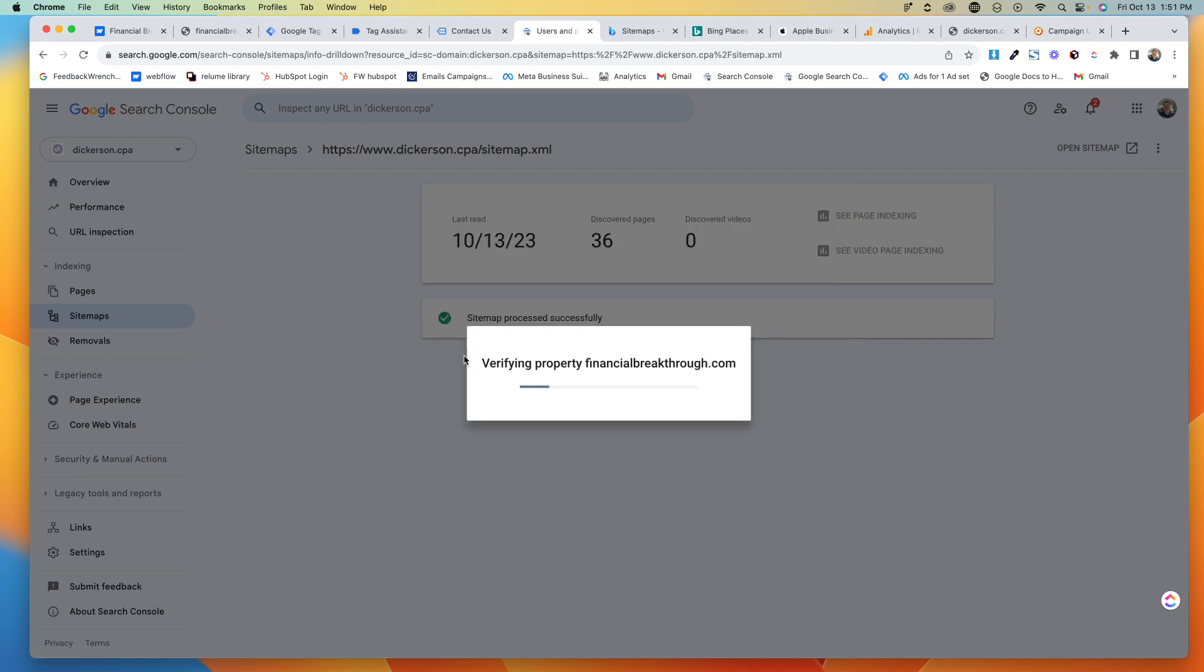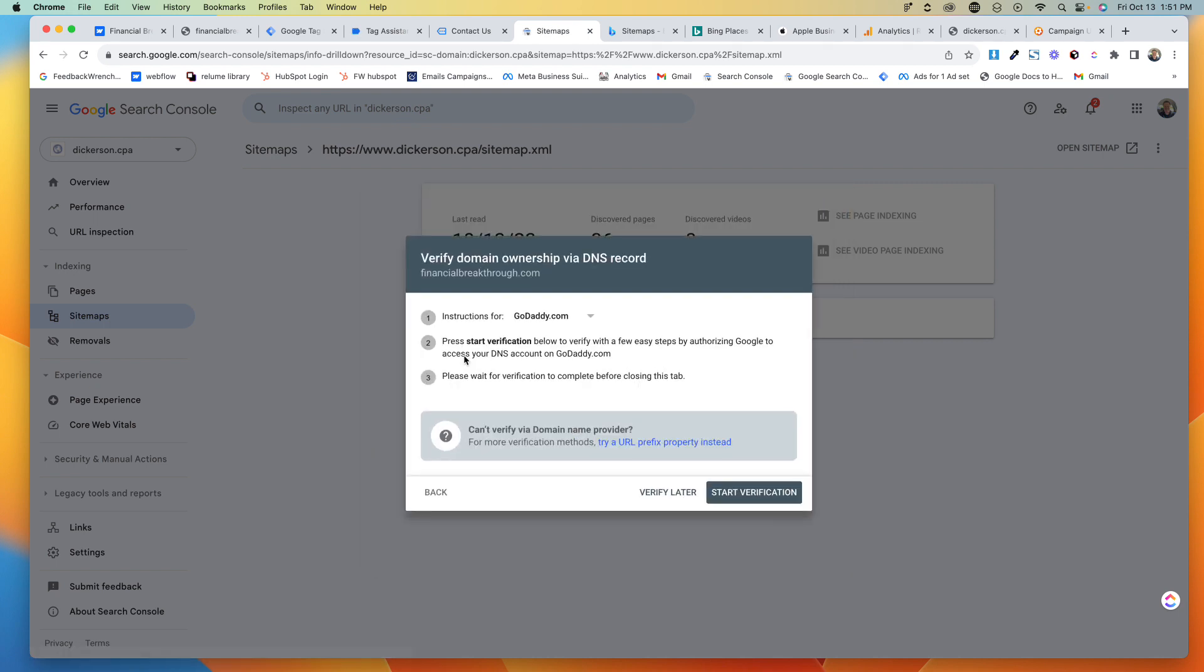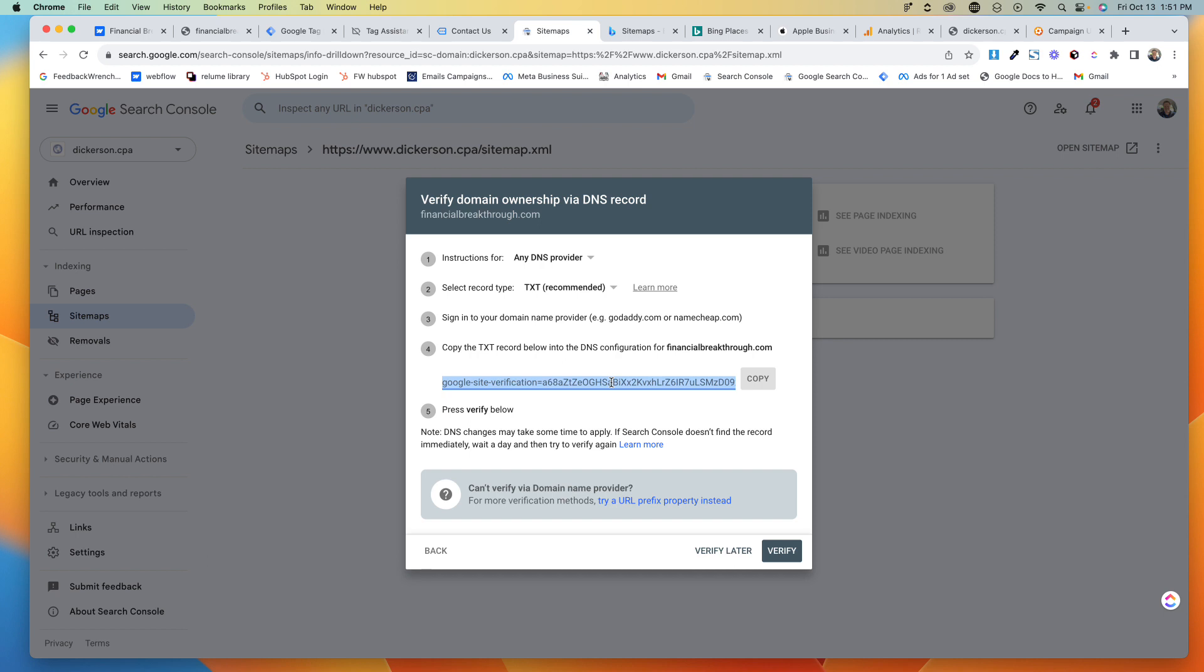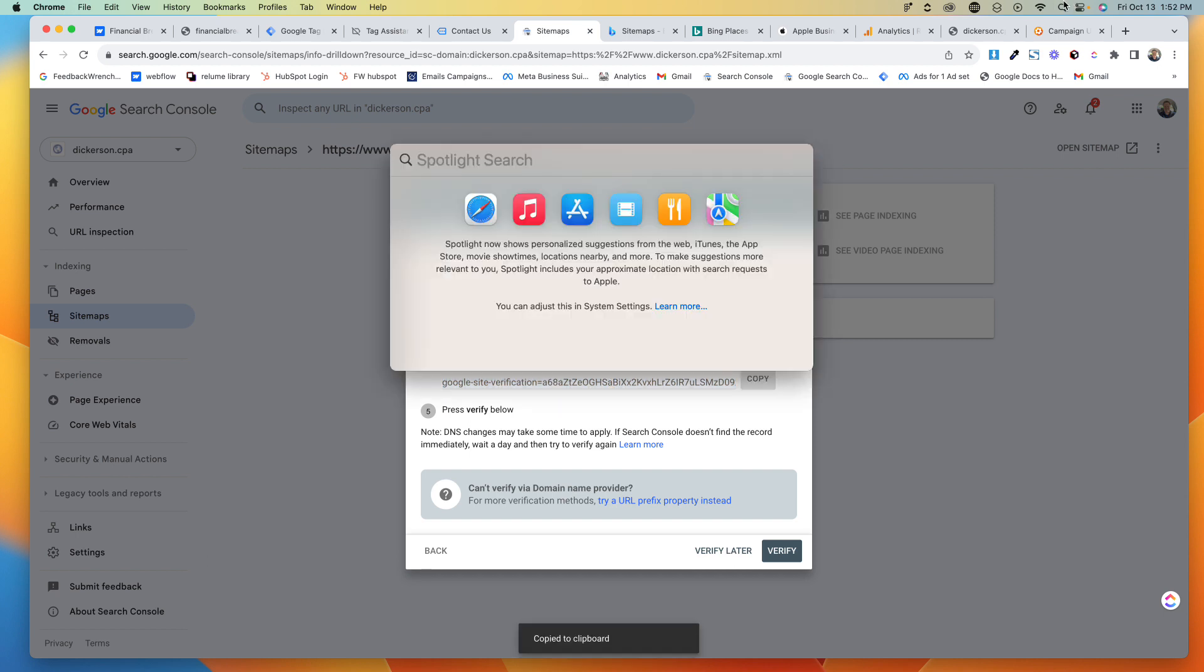And there's a fun little thing that we can do in here. We can either add the DNS, so you can go in and add a TXT file right here if you want to, but there is a thing that we can do for Webflow.